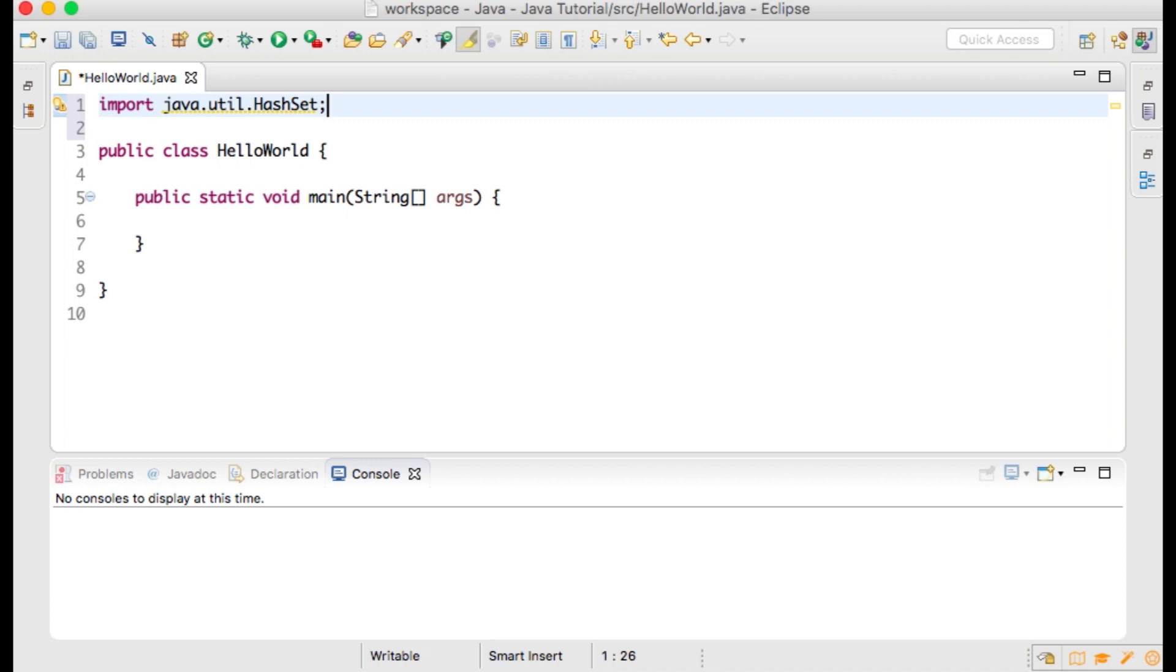A set is a collection that does not contain duplicate elements. HashSet is an implementation of the Set interface and uses a hash table for storage.